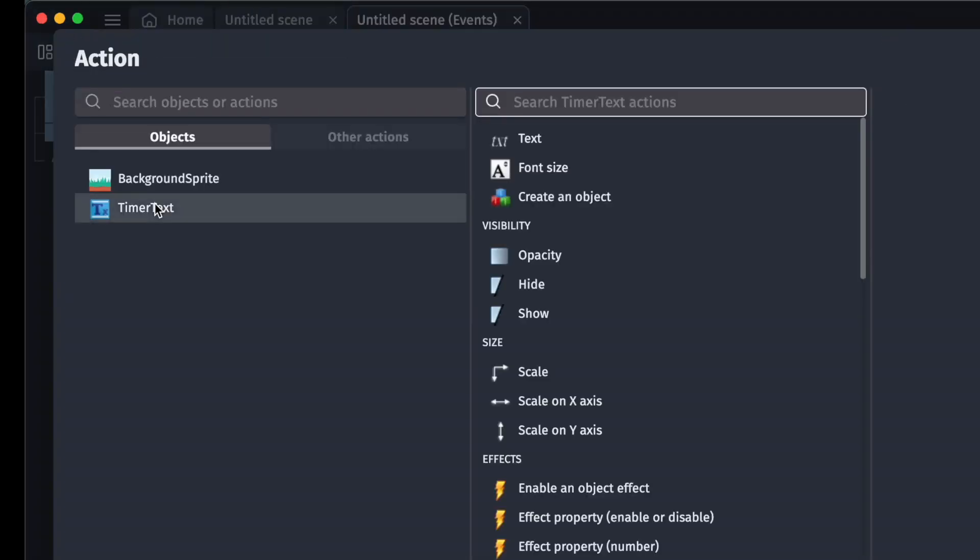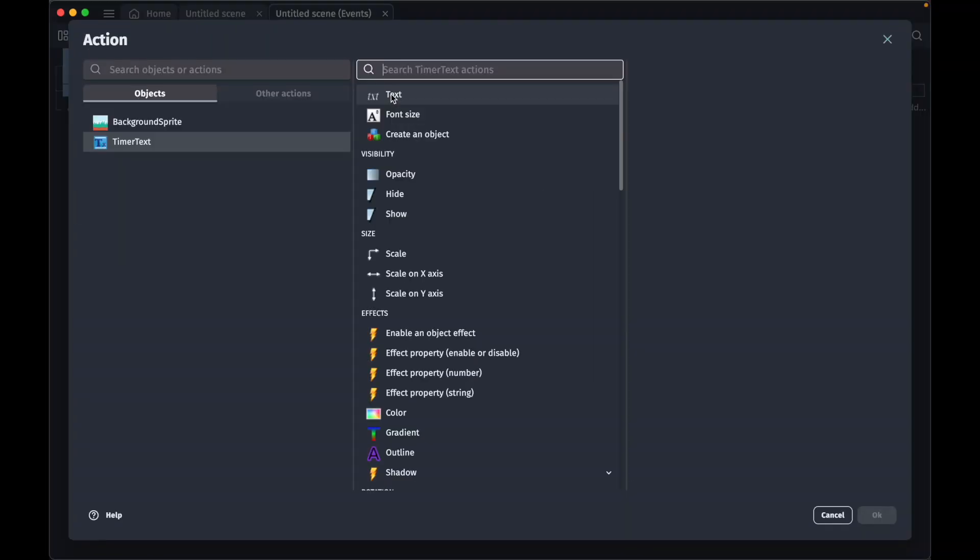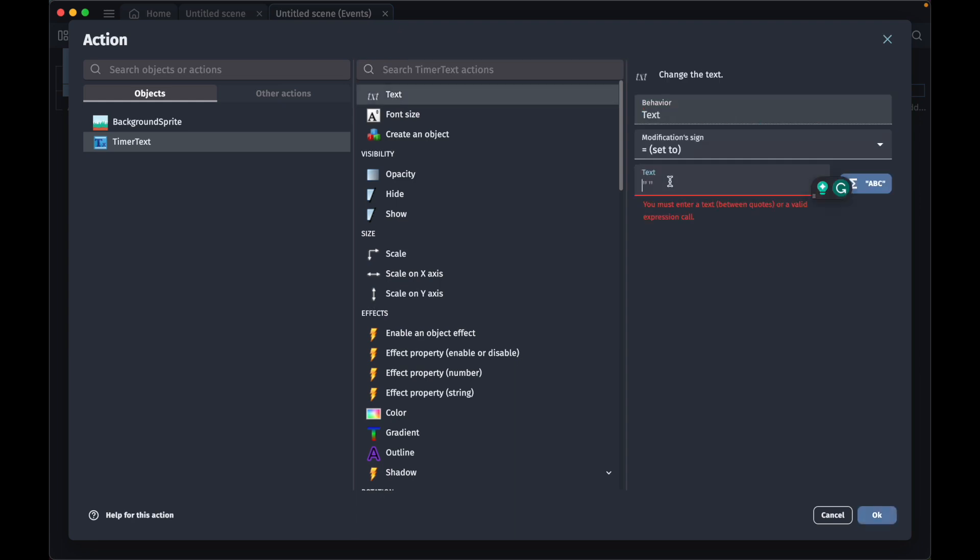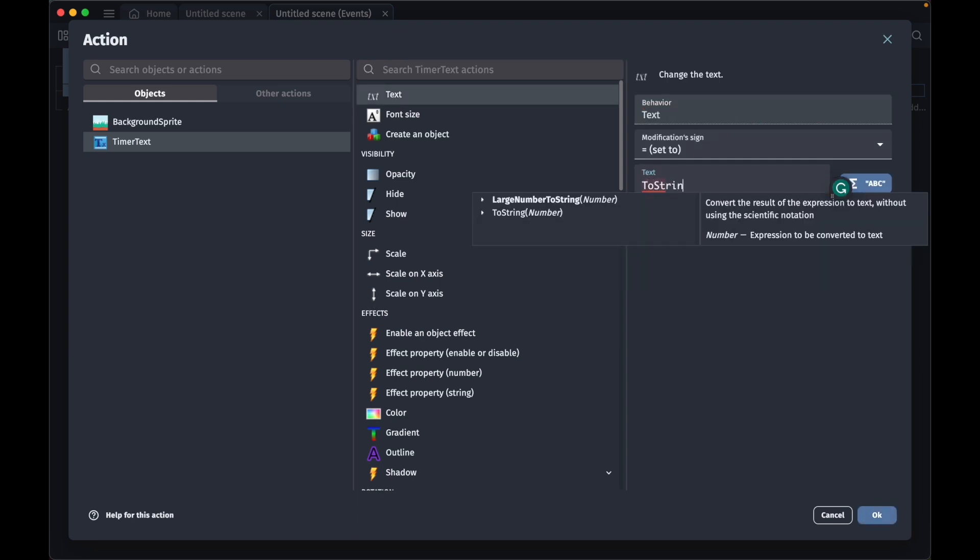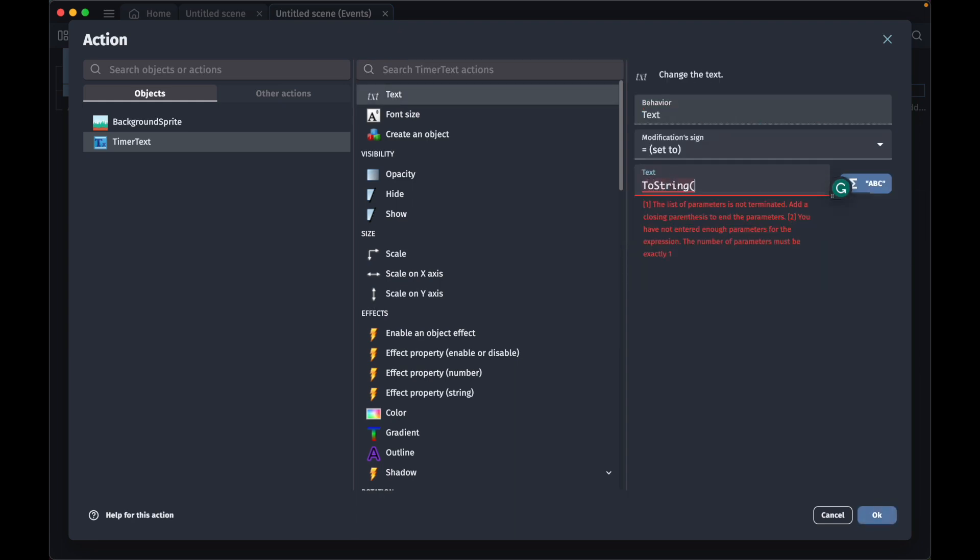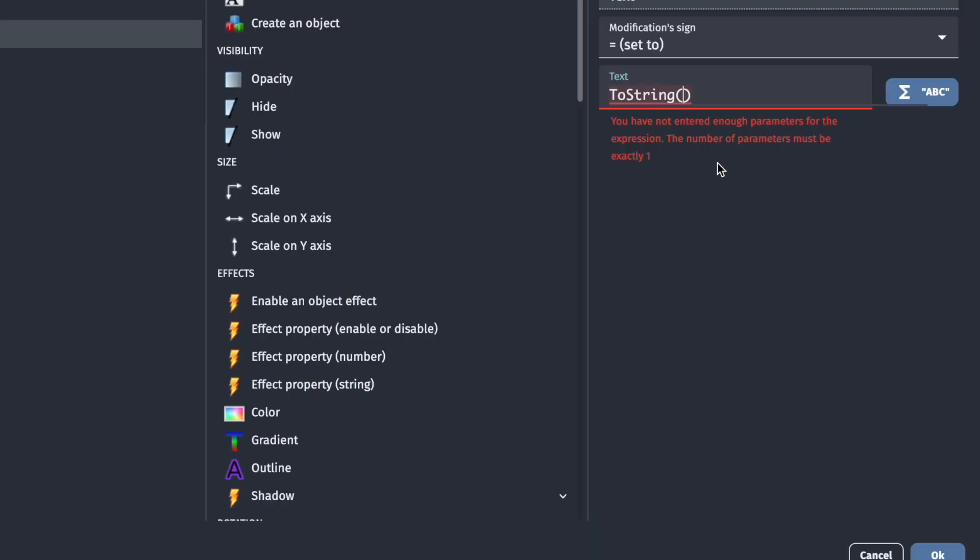the timer text and then the text, and we'll change this text to ToString parentheses. A timer involves numbers and we want to tell our program that we want to convert these numbers into a string, which is text.